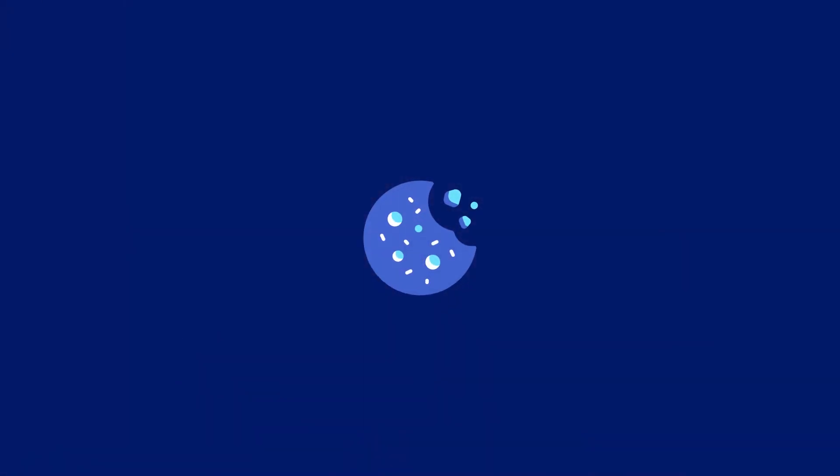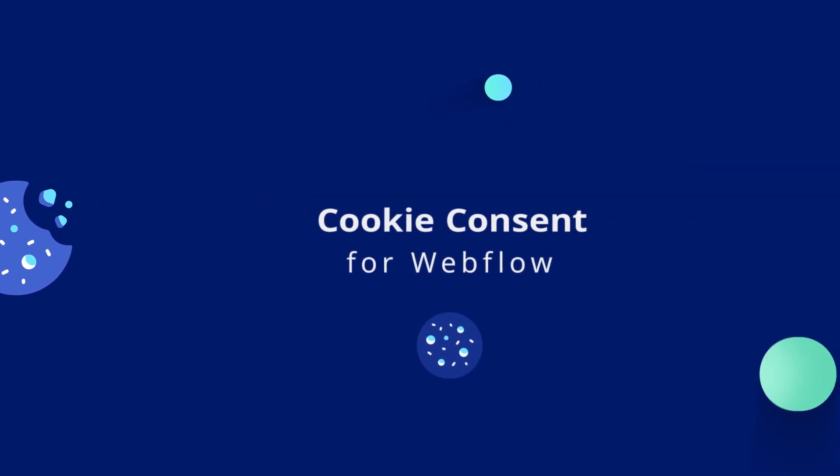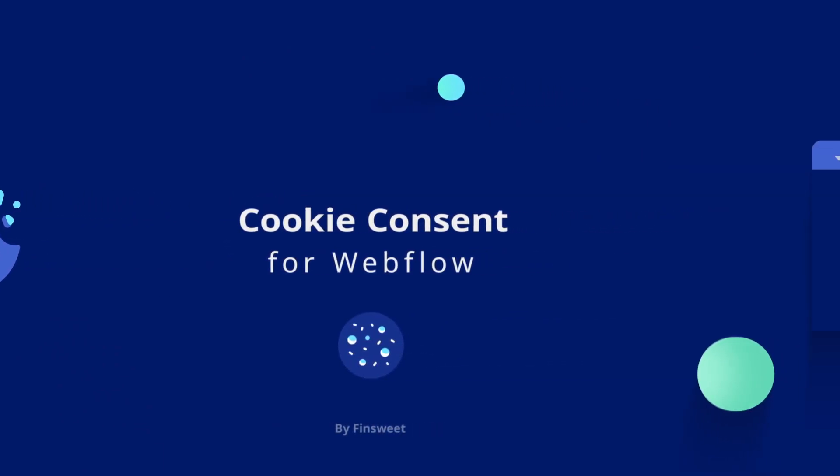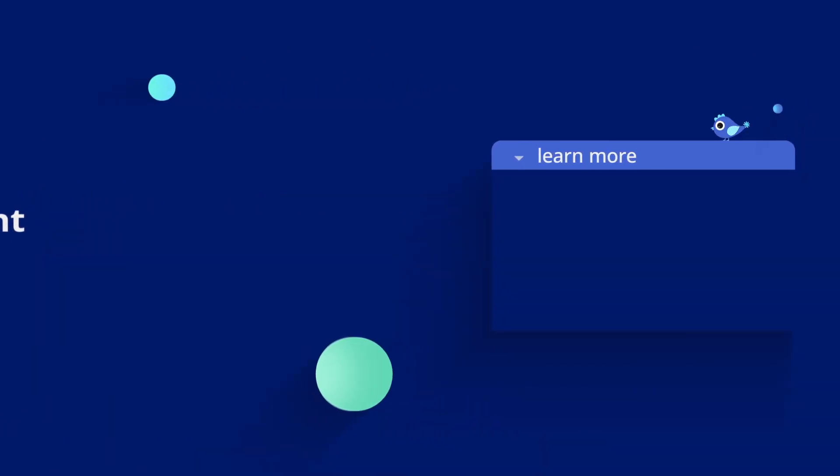I hope you found this video helpful and that you now have another powerful no-code tool in your arsenal. Thanks for watching. Check out more Finsweet videos to keep learning Webflow.